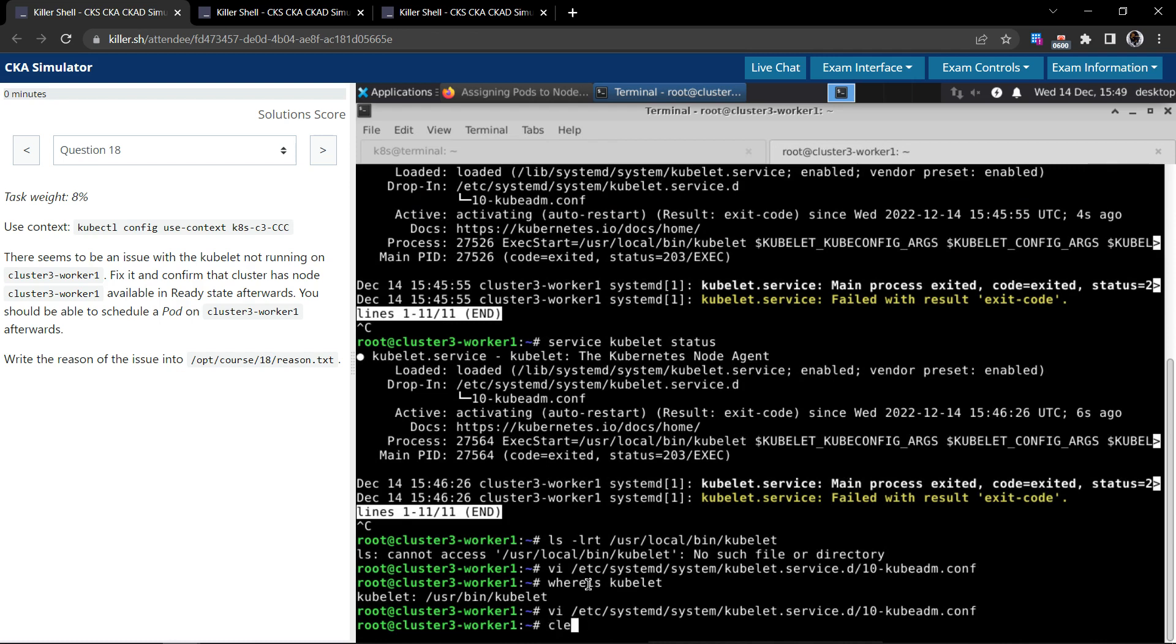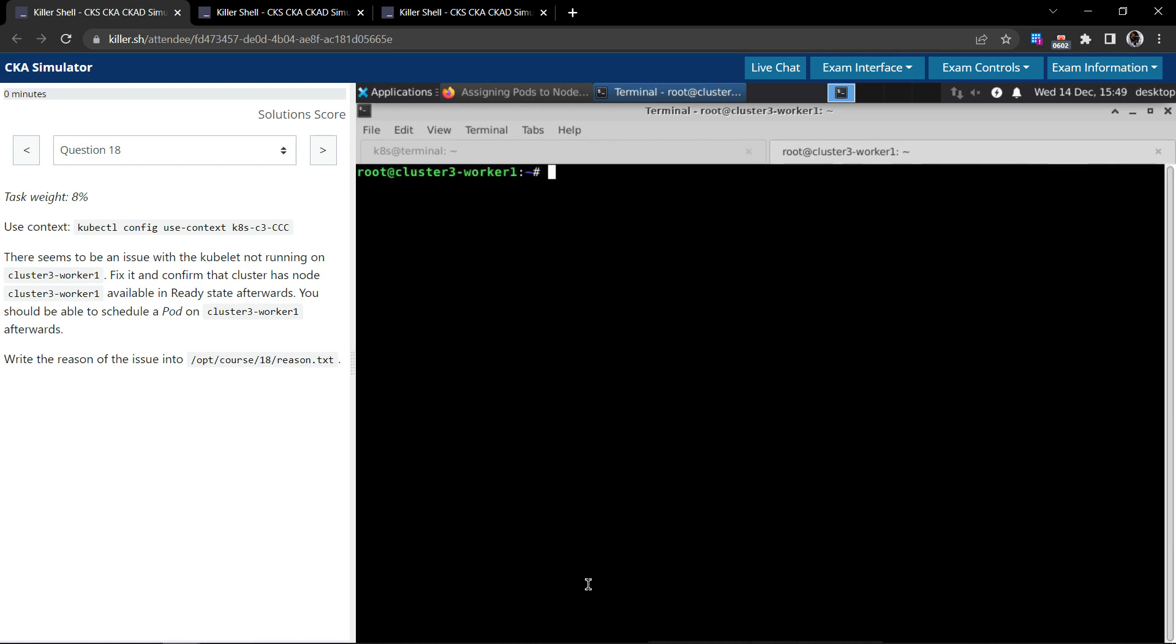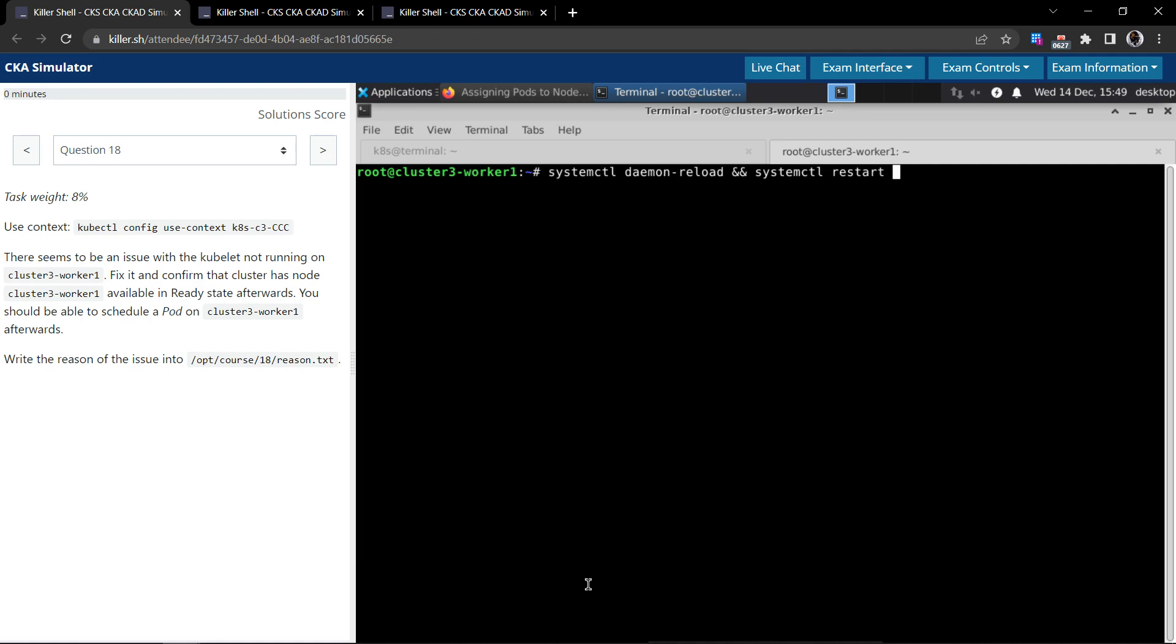So obviously saving these changes may not immediately take effect. So we need to use the systemctl daemon reload. It will reload the daemon and restart the kubelet.